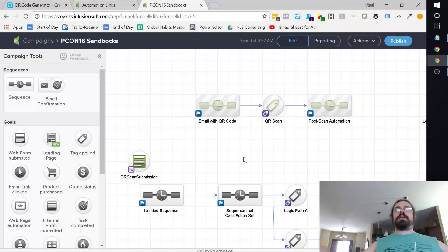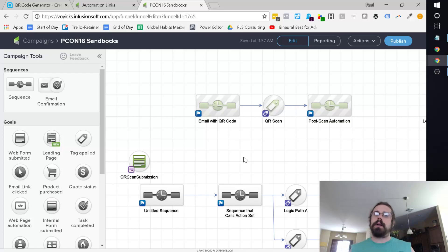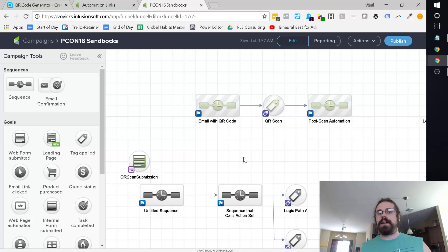All right. Hello. I'm going to show you how to automate something in Infusionsoft when you scan a QR code.